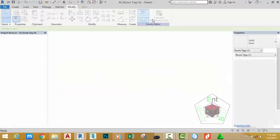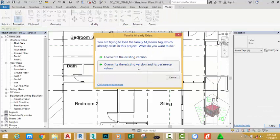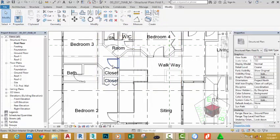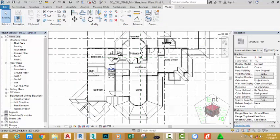Click Load to Project. Click override existing version and its parameter values. You can see now the room tags moved into place nicely.